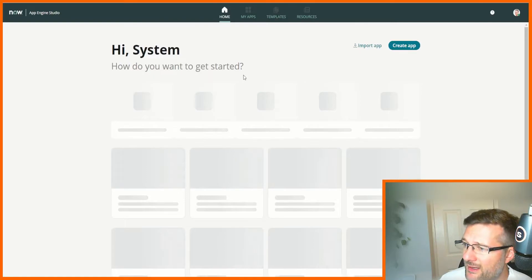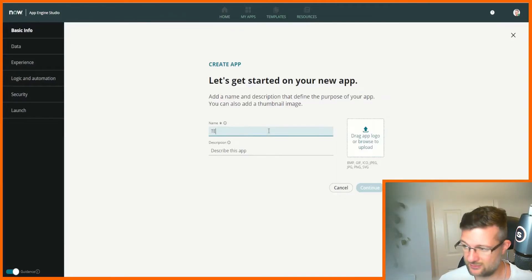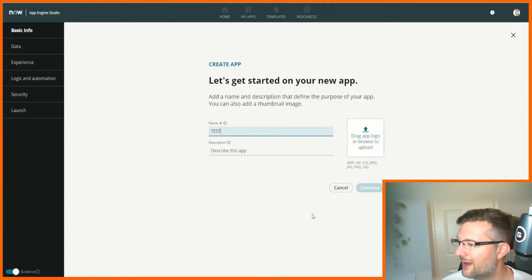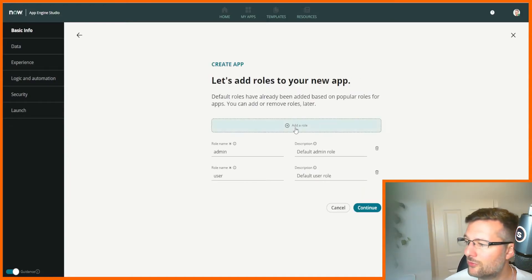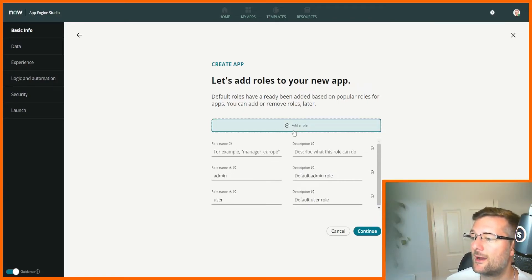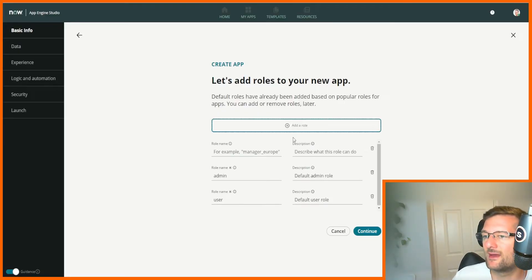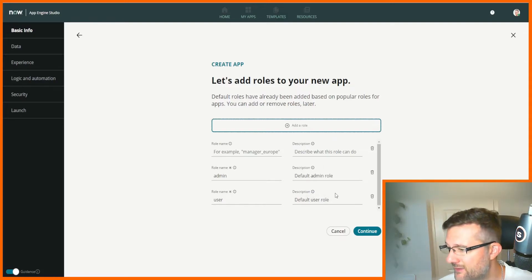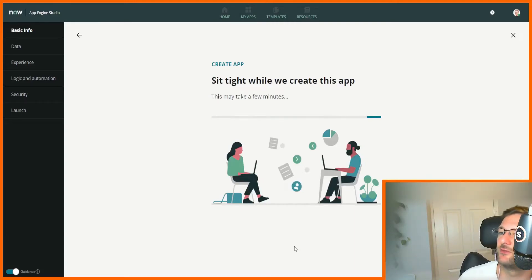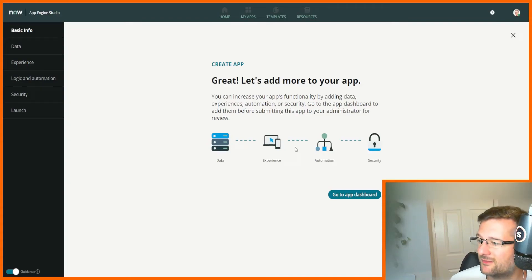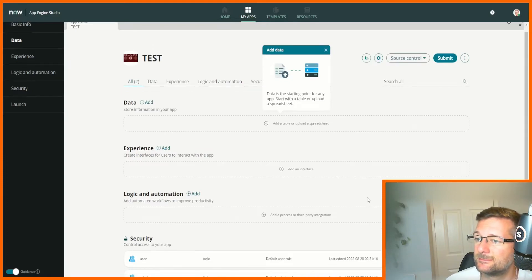We can create an app based on a template, or we can go back and create an app from scratch. So we can just start creating — let's just continue. We can start adding roles — what roles do we want to add? Perhaps this is to do with the security element of those four pillars. We just add that role and keep moving. It may take a few minutes so let's play some elevator music. Okay, so that's finished — we can go to the app dashboard and have a poke around.